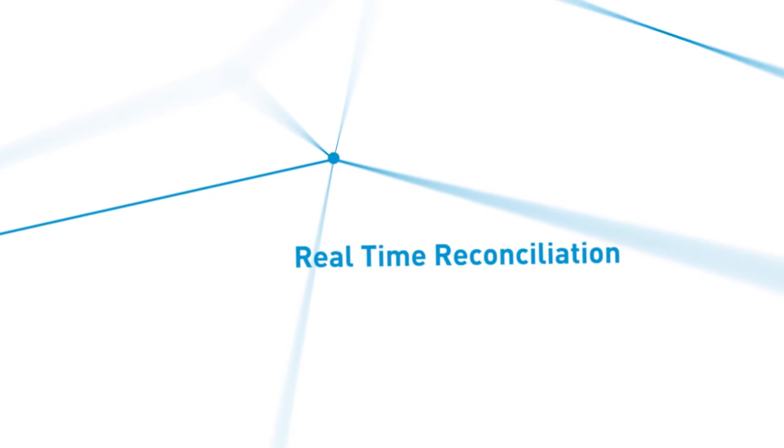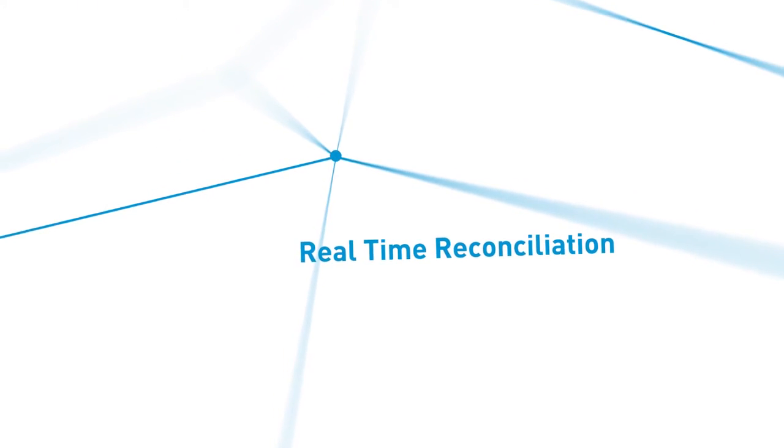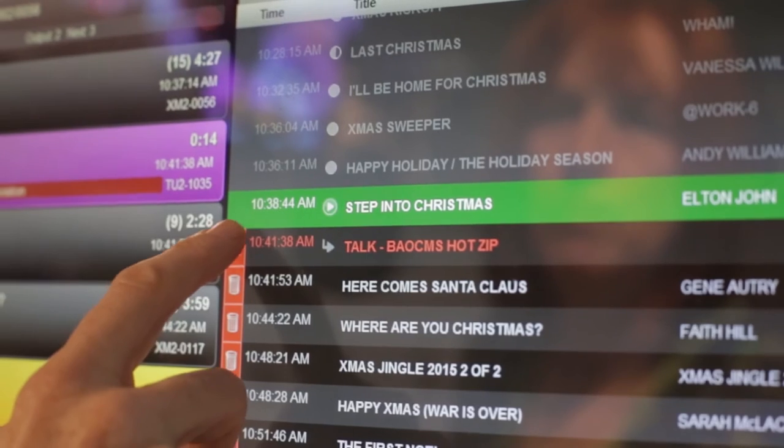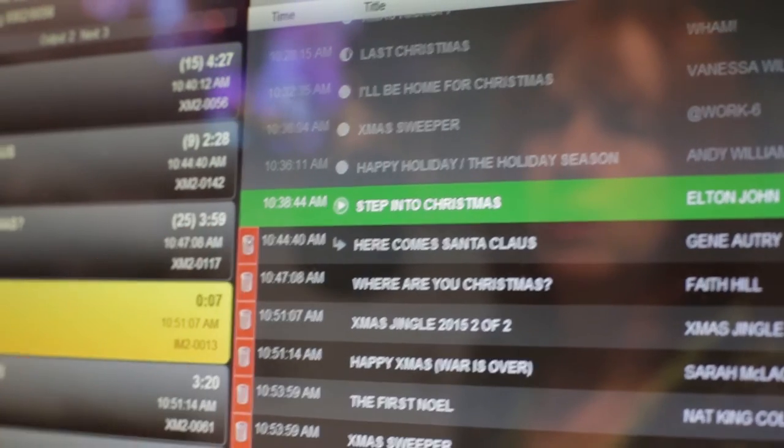Well remember back in the day when you'd have to go reconcile the logs? Those days are gone. In fact it's not only gone, it's gone within seconds. So when a song does not air or does air, it shows up immediately in Music Master.